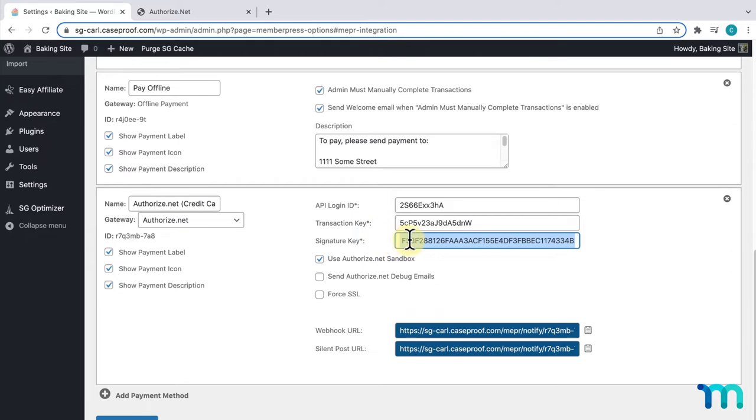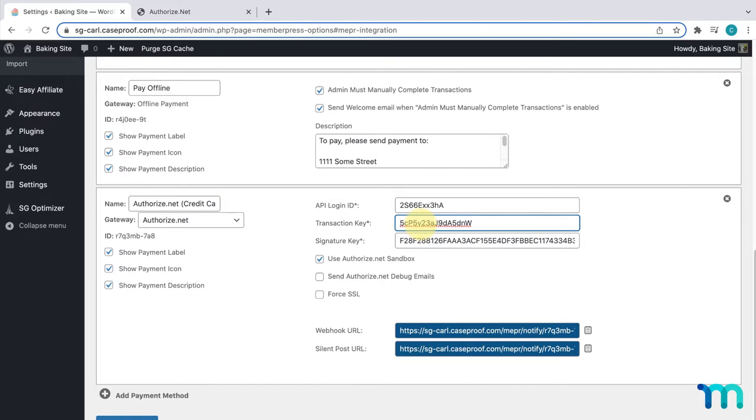And here, in these fields, I'll just make sure there isn't any added blank space at the beginning or end of my keys. Now, this next step is really important, so be sure not to skip it. It'll make sure MemberPress and Authorize.net are communicating properly with each other.